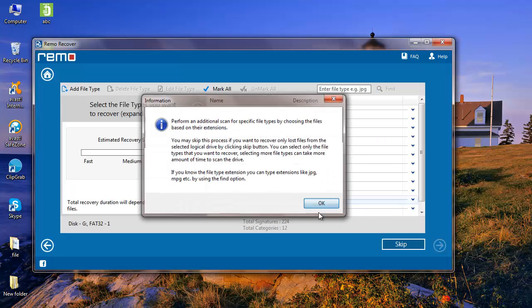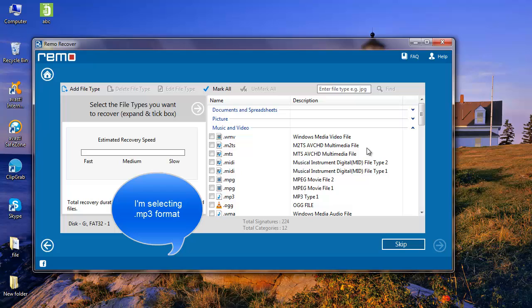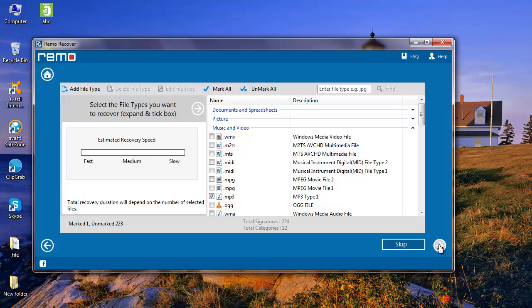The application now prompts you to select the file type which you would like to recover. Select the file type if you remember the file extension of the lost file, or you can skip this step.